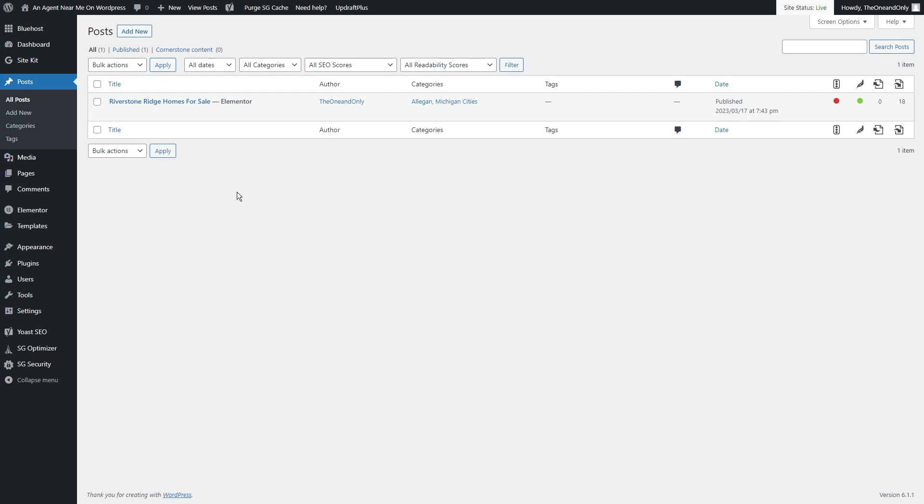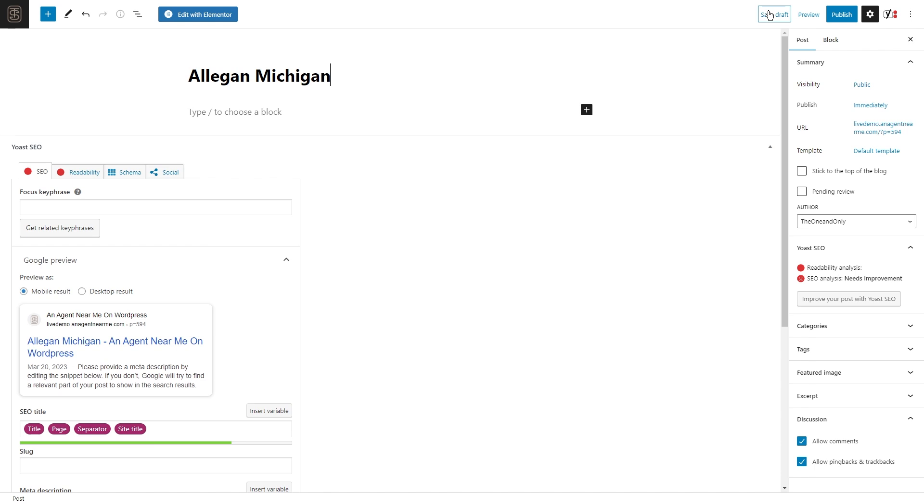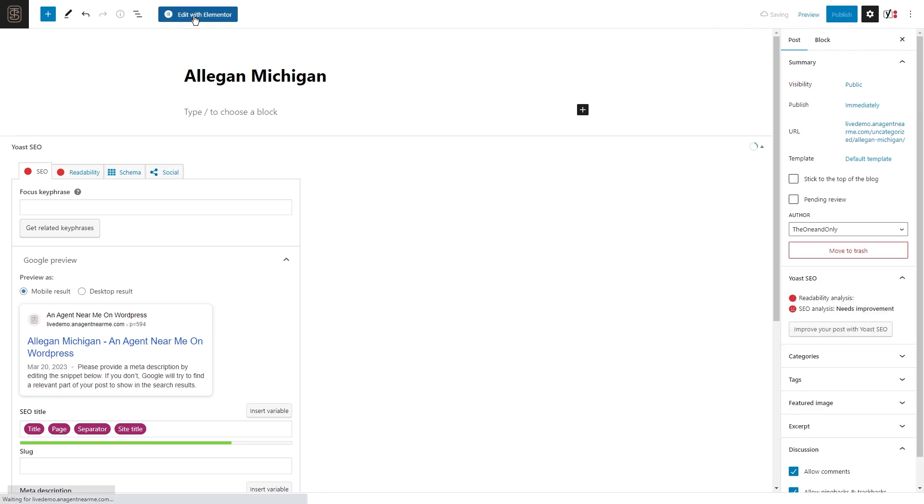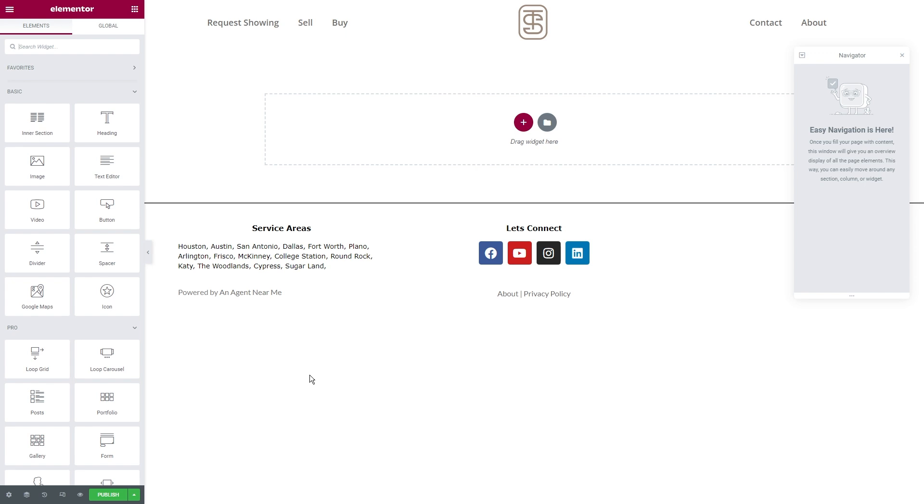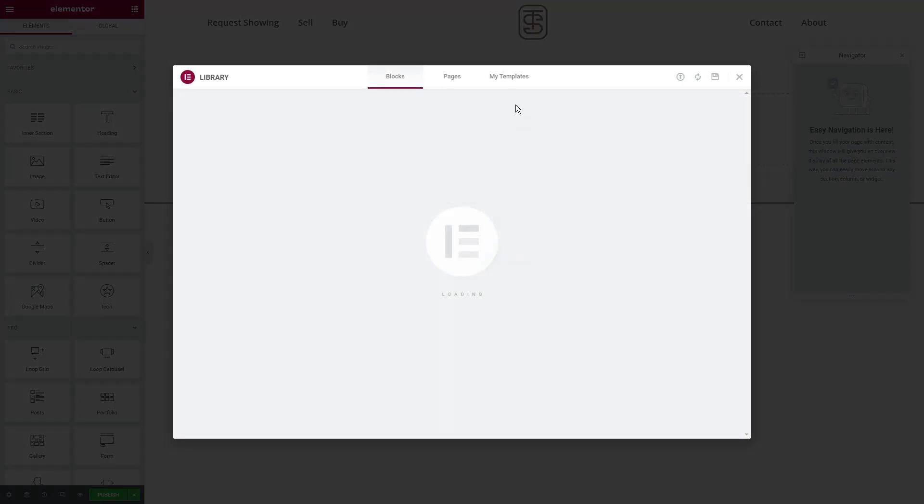Now, because I have this set up as a complete template, all I'm going to do is I'm going to go in here. We're going to hit add new post. I'm going to type in the name of the city that we're going to be using. Sticking to the Allegan theme, why not? Let's use Allegan, Michigan. Then I'm going to hit save as draft and I'm going to go edit with Elementor. Now, for anybody who's not familiar, this is all built using the an agent near me system. If you have questions about that, there'll be a link down below in the description. But all we're going to do is we're going to go here. We're going to go to my templates. We're going to pick up the neighborhood template.